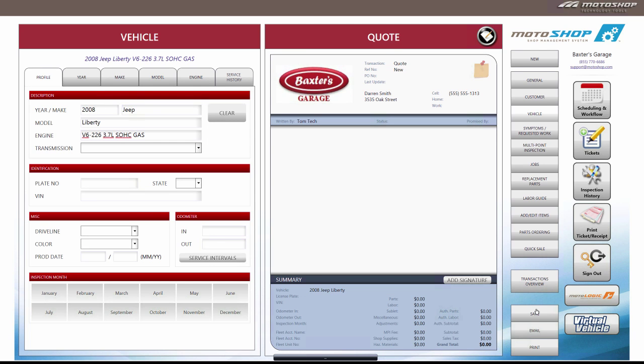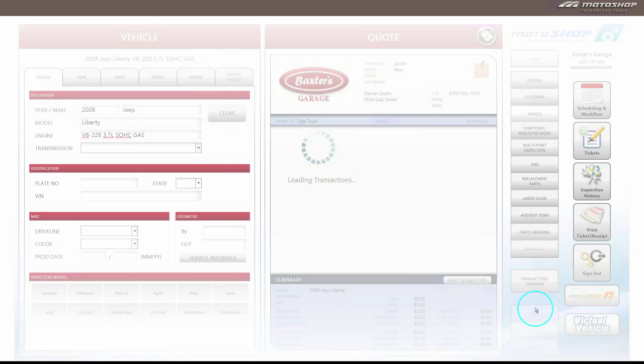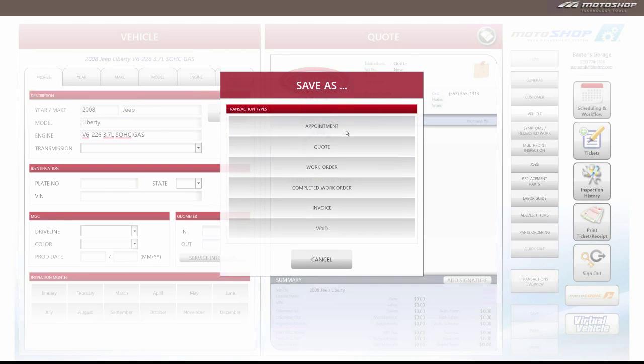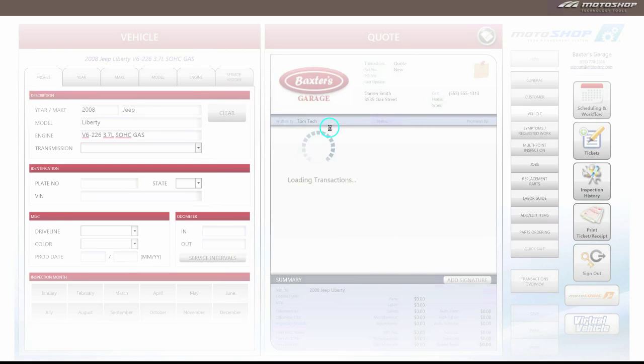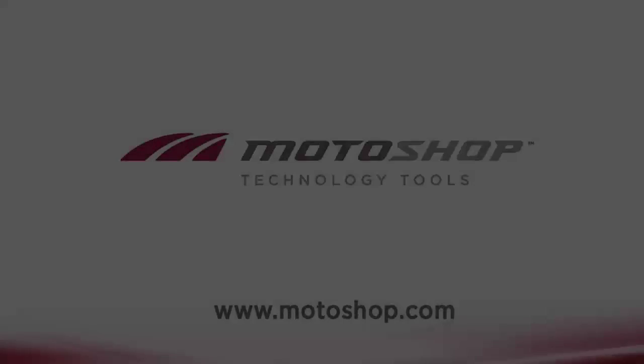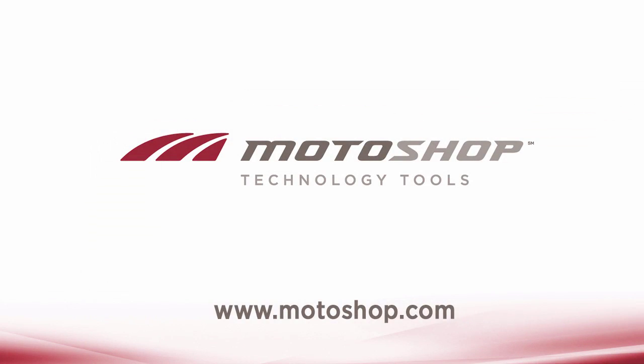Now click on the save button and save as an appointment, quote, or work order. And that's how you add a customer and vehicle to a quote in MotoShop SMS.